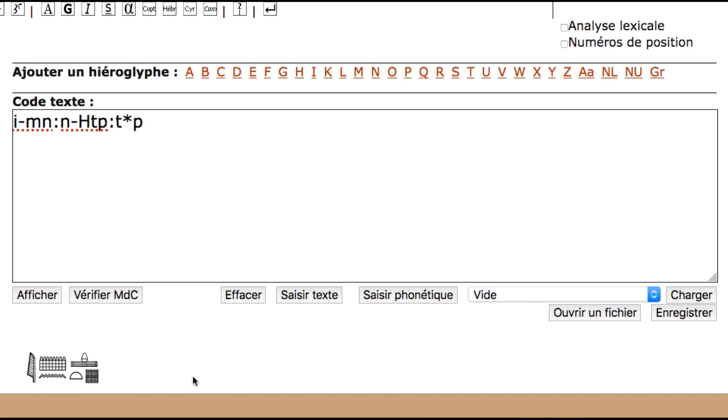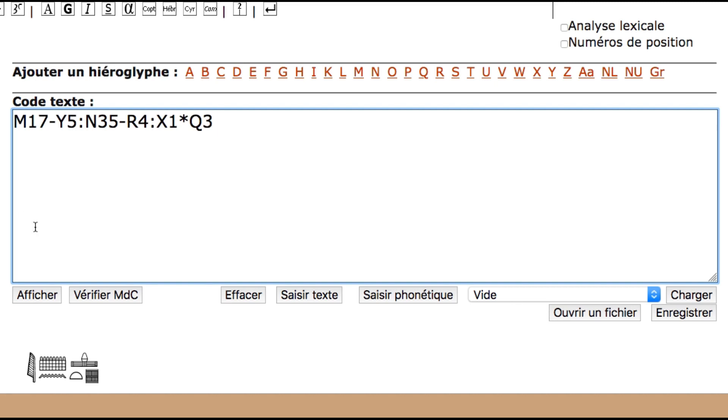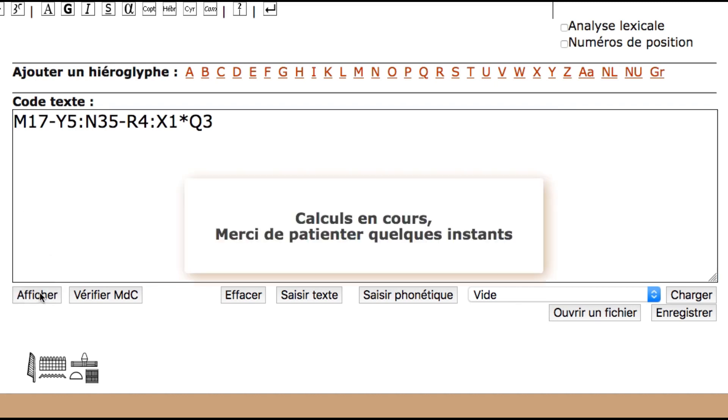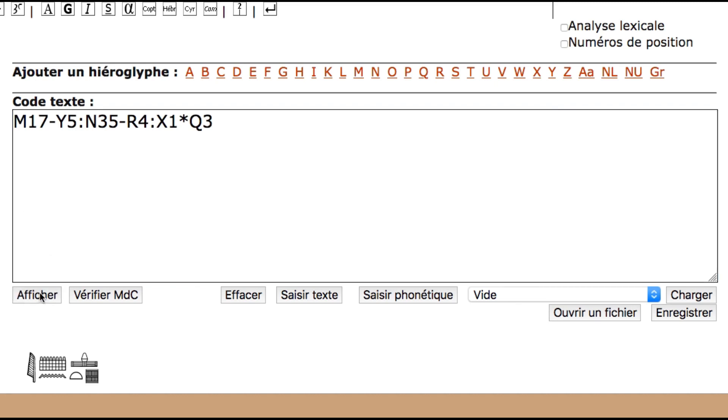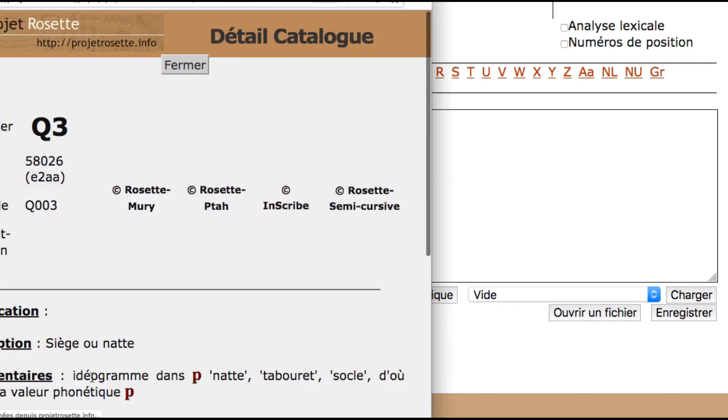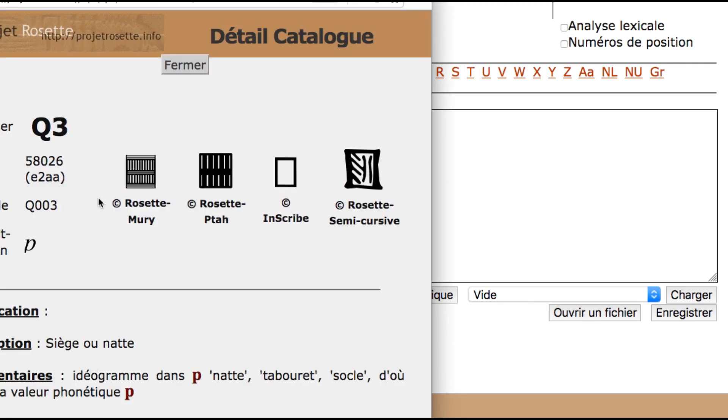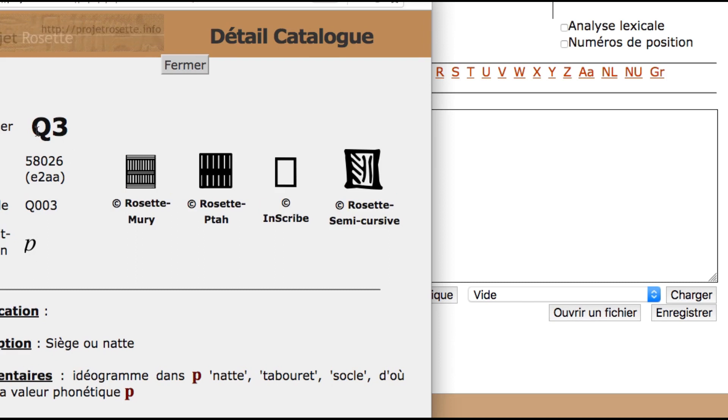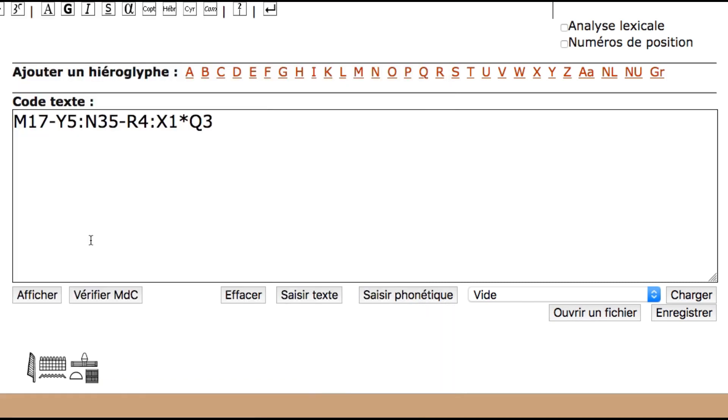Another way of doing that is using Gardiner's signs. And so you get the same results. As you can see, let's say take randomly the letter P. The unilateral P is called Q3 and so that's how we code it there. So either way you can use transliteration or Gardiner's signs to type hieroglyphics here.